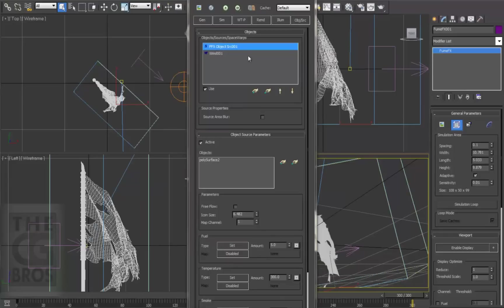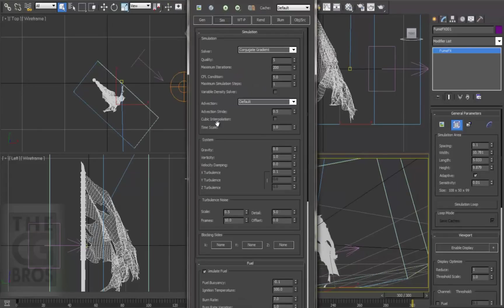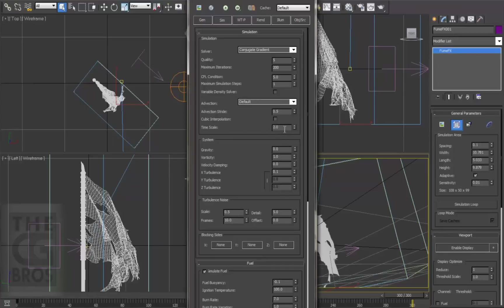So let's come over to the Sim tab on the FumeFX UI, and under the Simulations section, let's increase this time scale value from 1 to 2. This basically doubles the speed that time passes. A setting of 0.5 would half the passage of time.